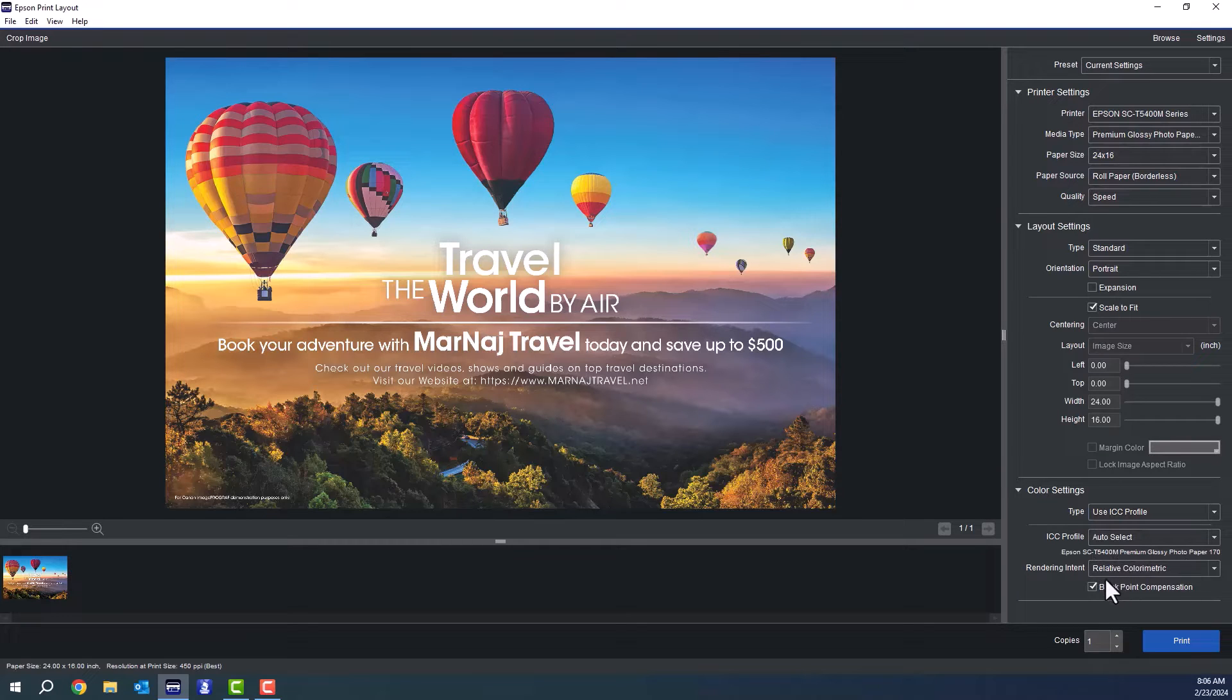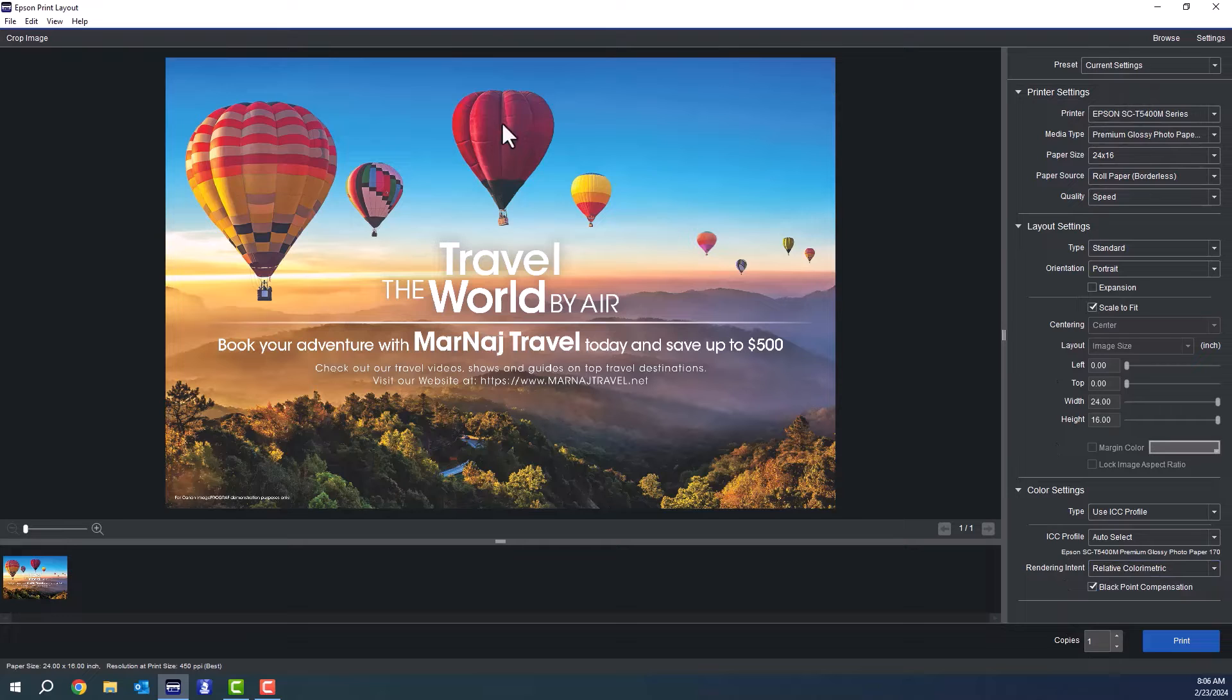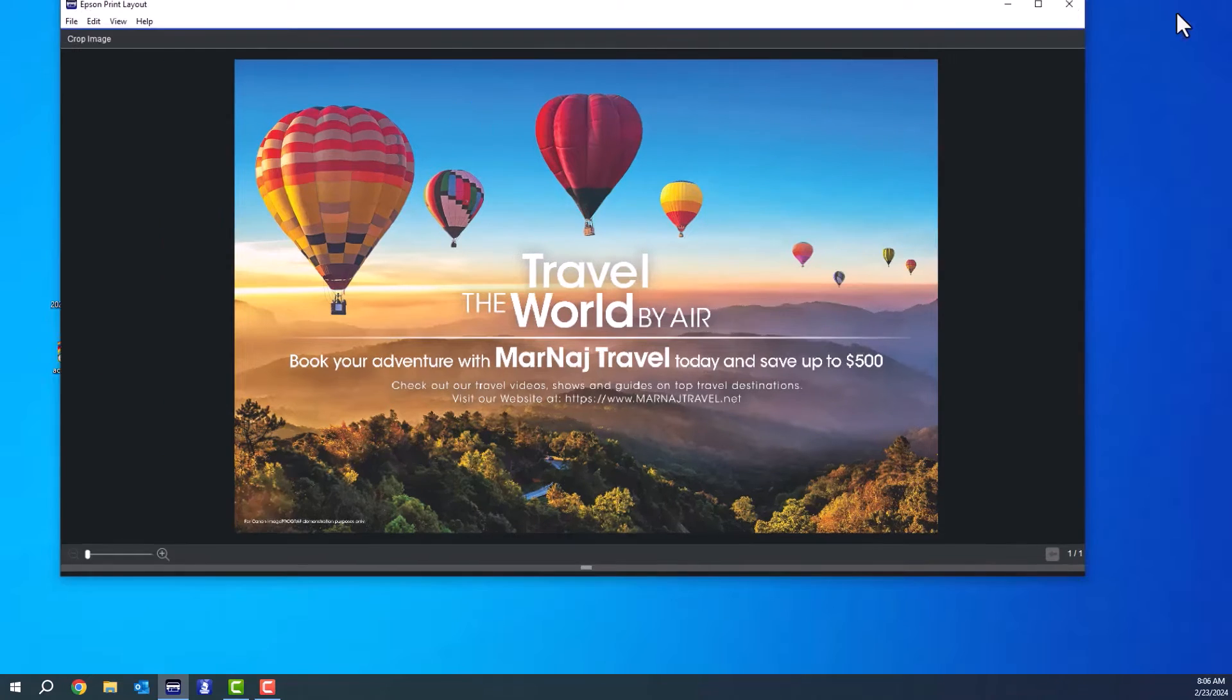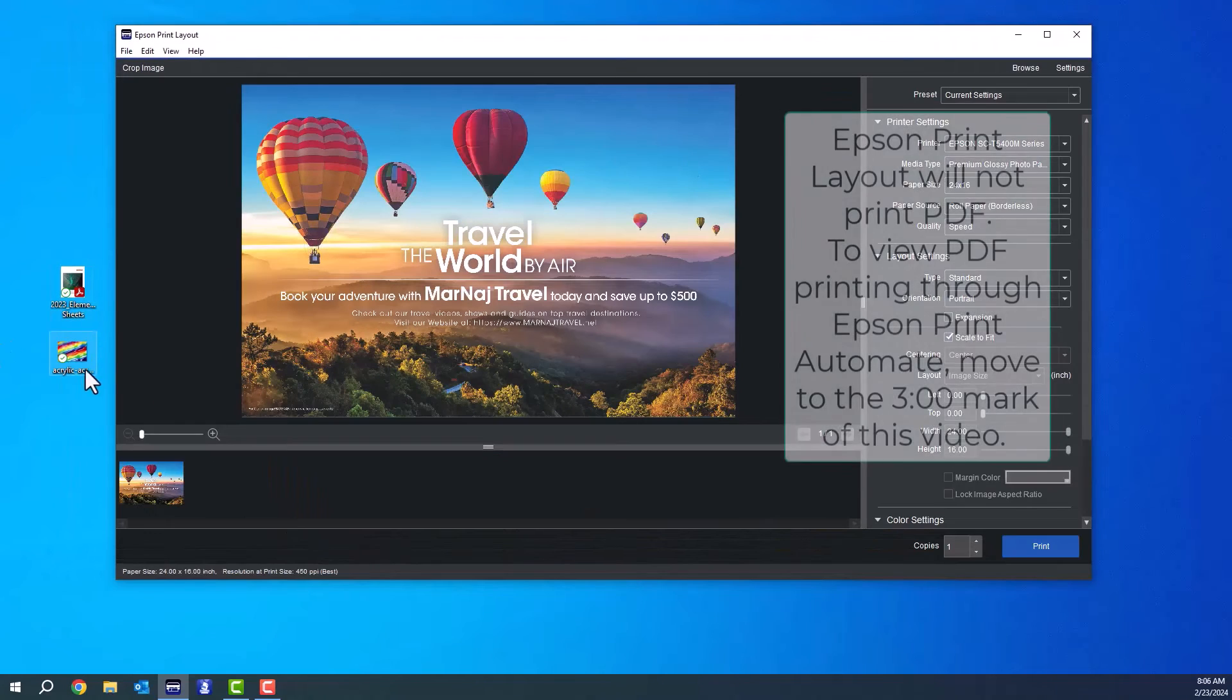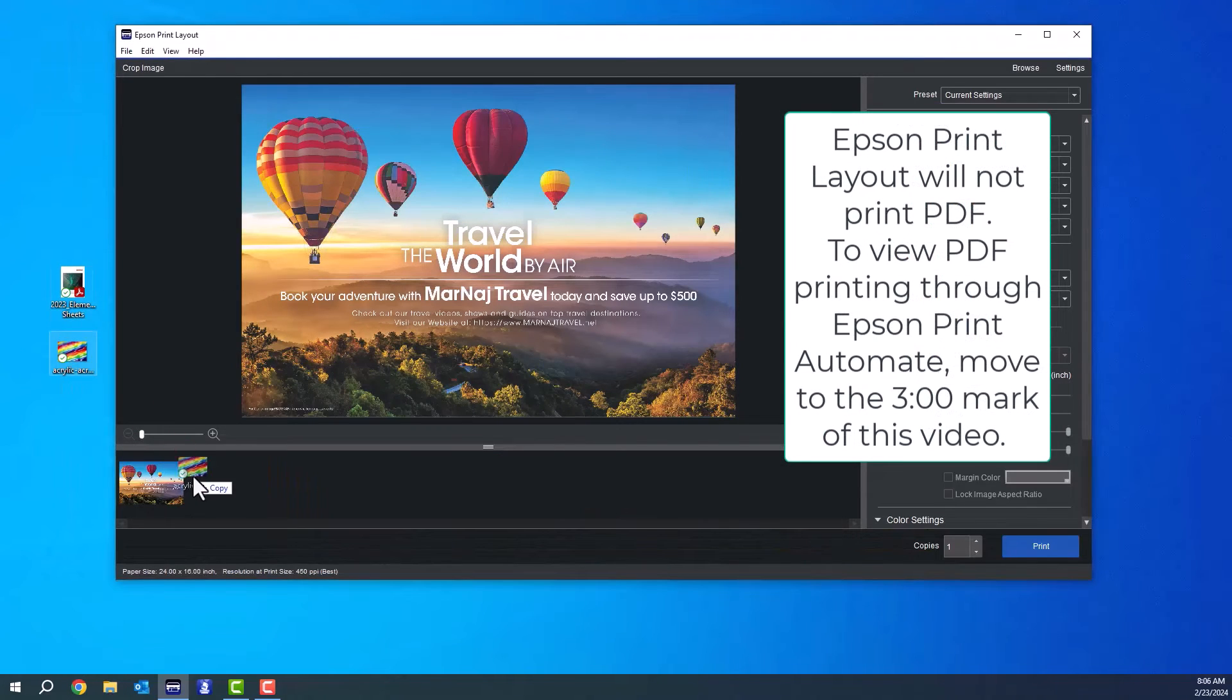The features are pretty rich in this software. It also allows you to select custom ICC profiles, which Automate will not do. So the one catch about this program is that it does not run PDFs.